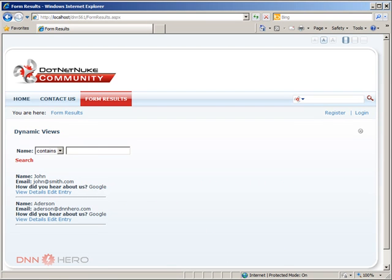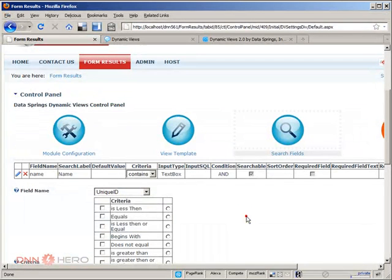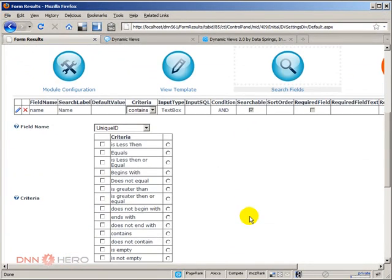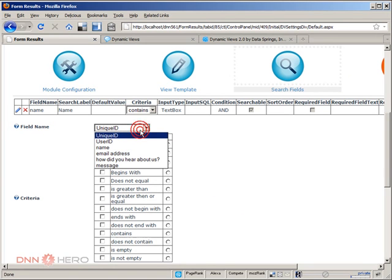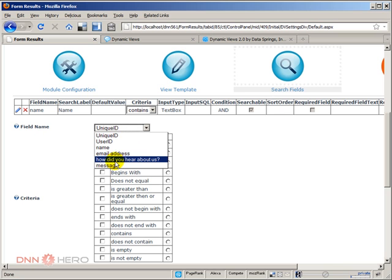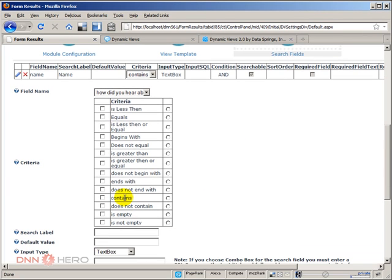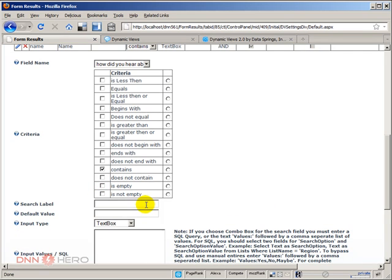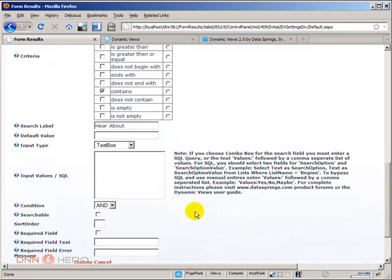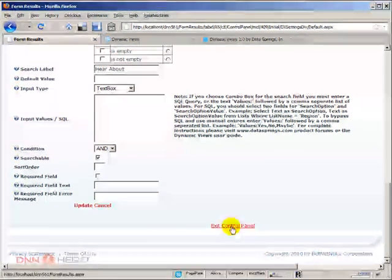Now I can add more criteria here, more filters. Let's say that I want to add how did you hear about us as well. And I want to have the same type of condition contains, search label is hear about. And this is searchable, which I forgot last time.